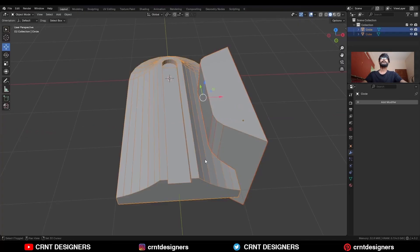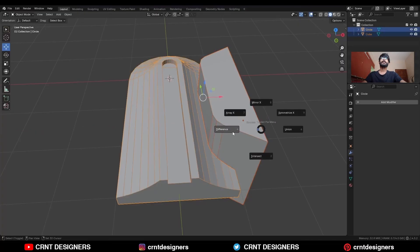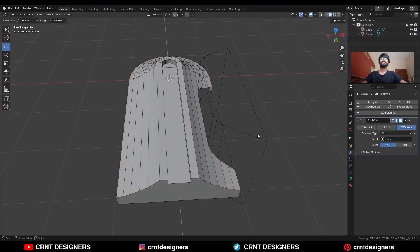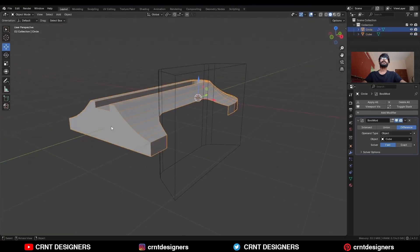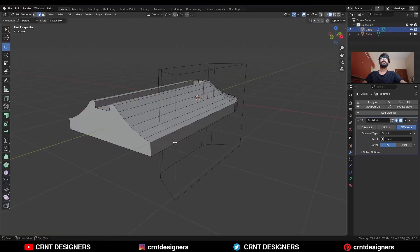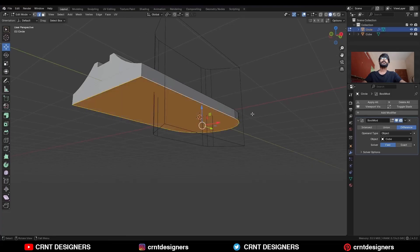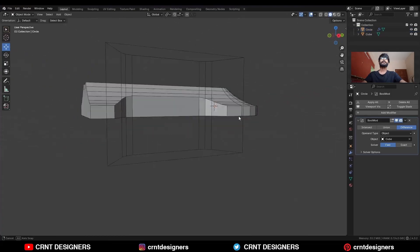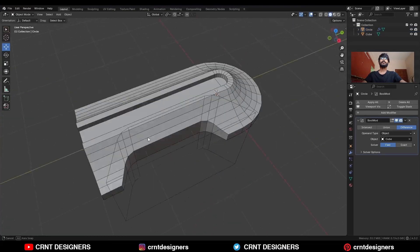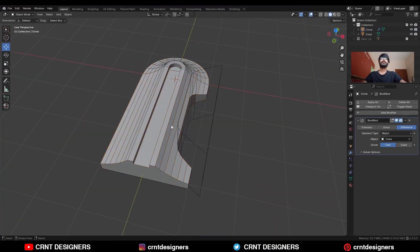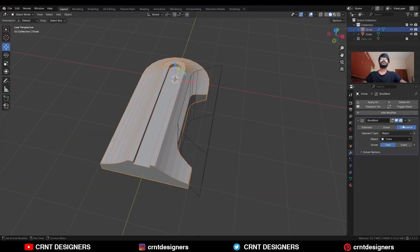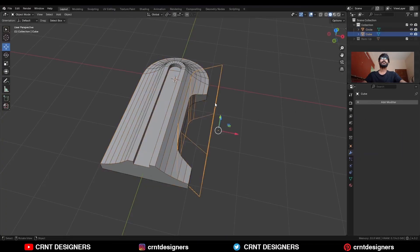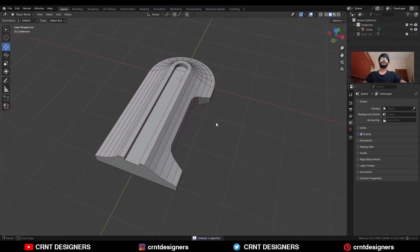Then select these two objects and Shift Q, use the boolean operation difference. Select this object, go to the edit mode, select this bottom edge loop and press F to fill the gap. You will get this kind of blockout. Then select this object and apply the boolean modifier. And delete this cutter object.